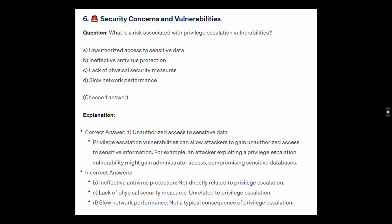The correct answer is A: unauthorized access to sensitive data. Privilege escalation vulnerabilities can allow attackers to gain unauthorized access to sensitive information. For example, an attacker exploiting a privilege escalation vulnerability might gain administrator access, compromising sensitive databases.